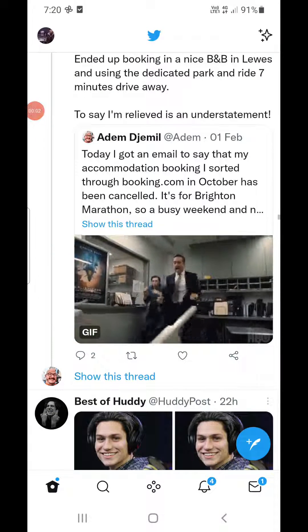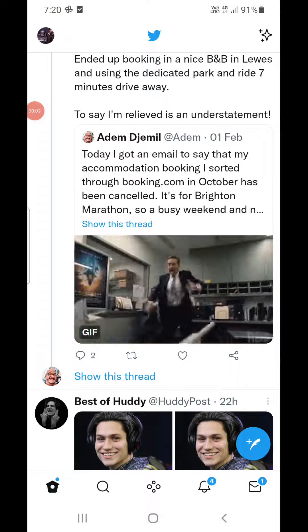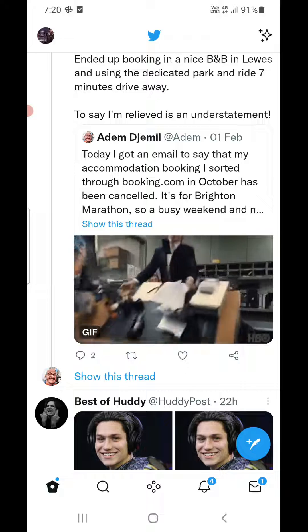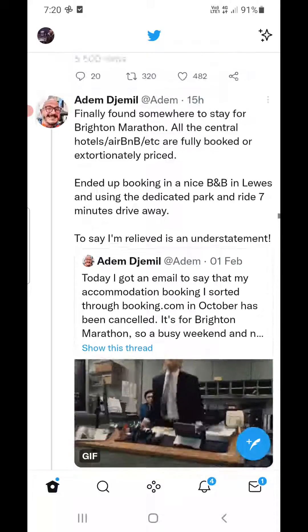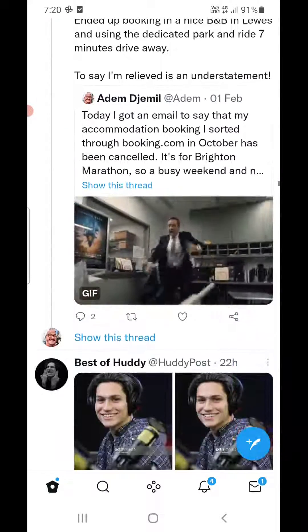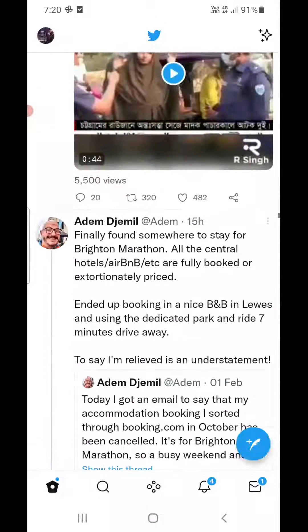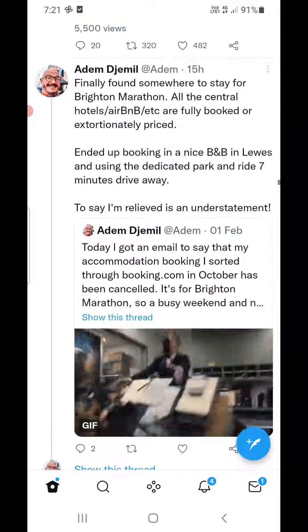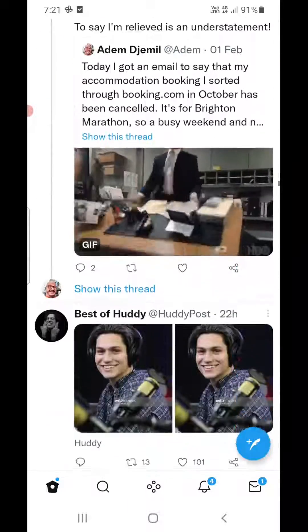Hello everyone. In this simple video I will show you how to unprivate your Twitter account. At one point you must have protected your tweets and made your account private.